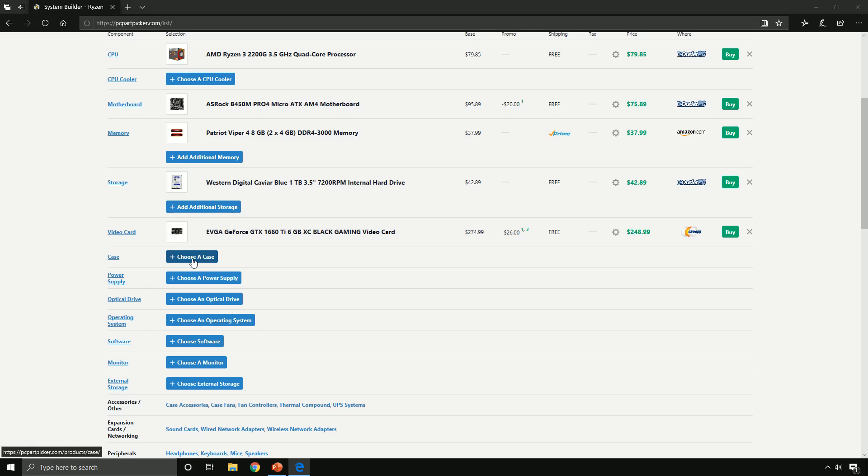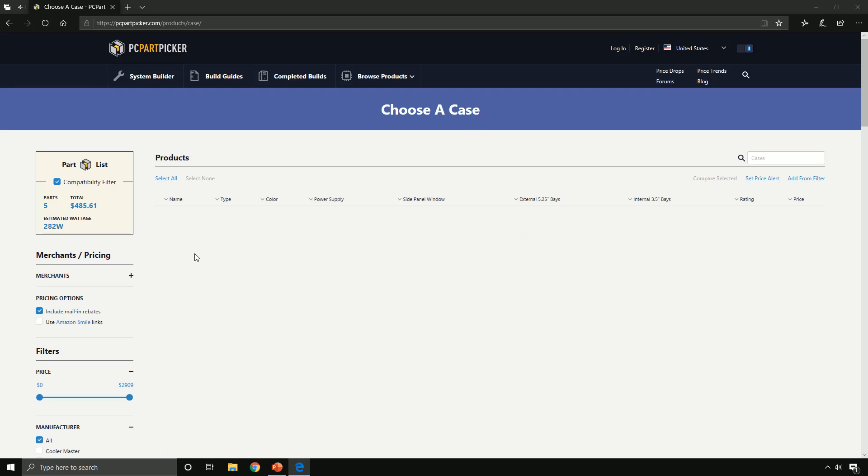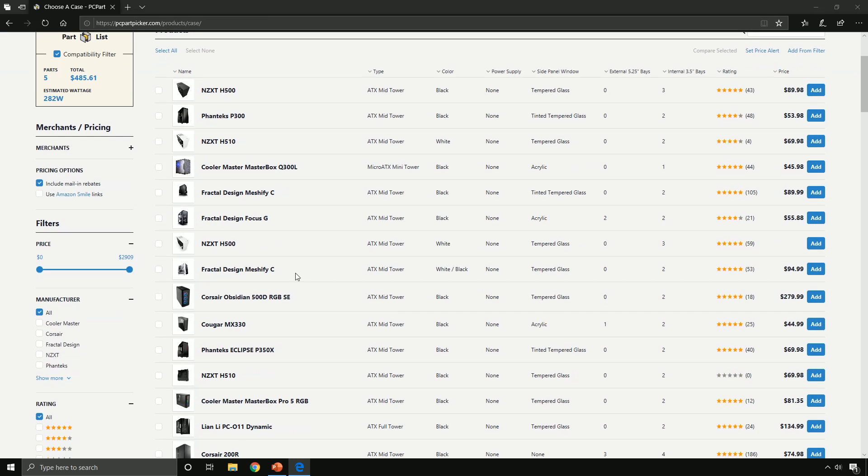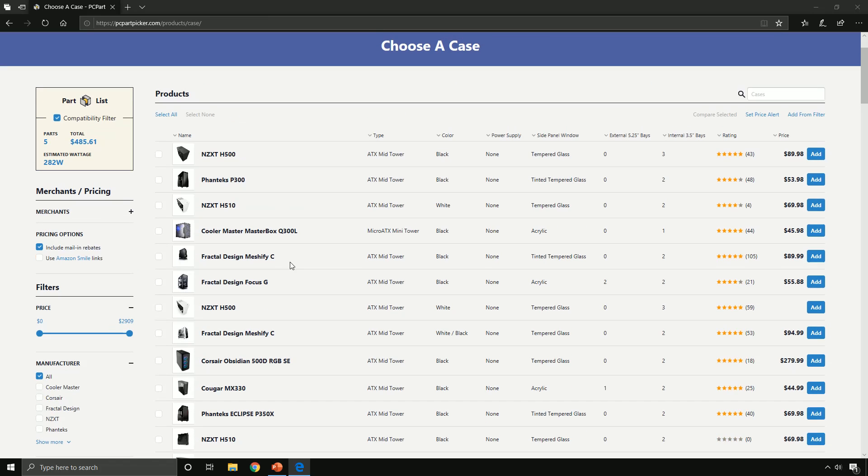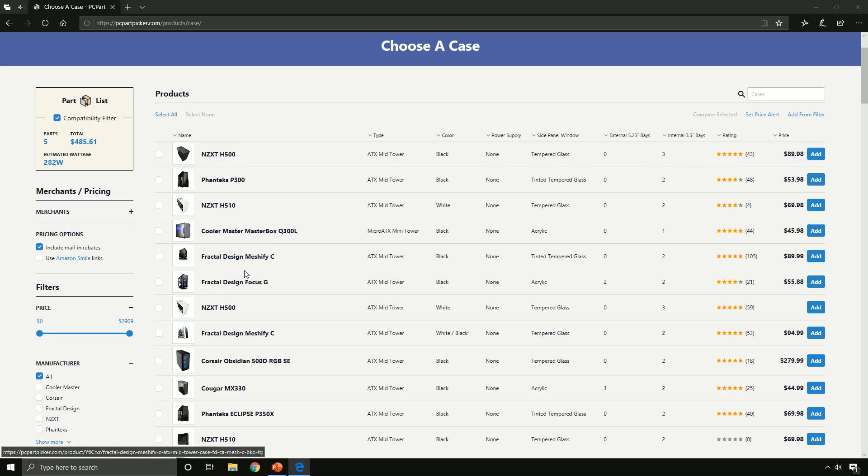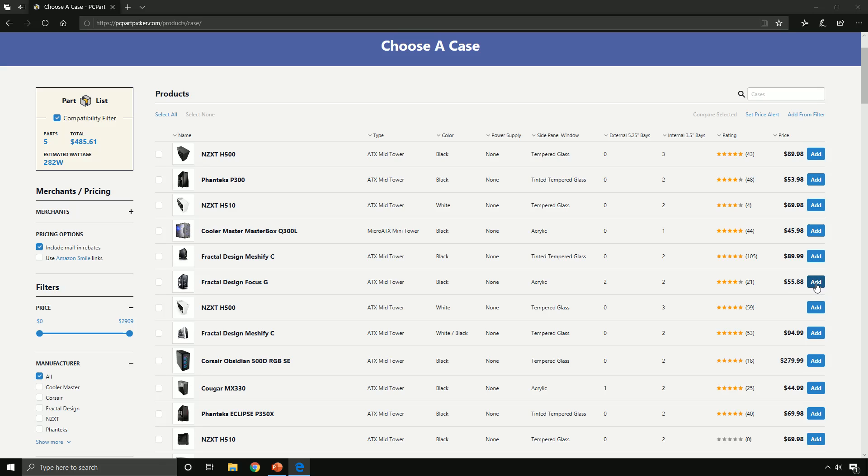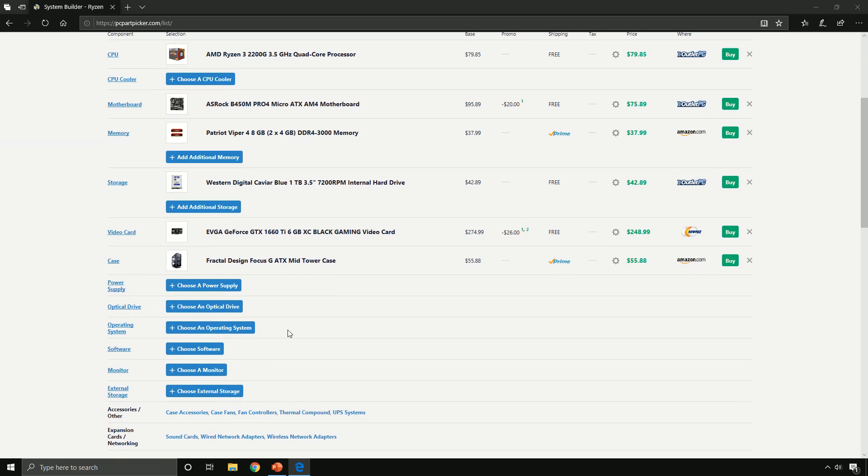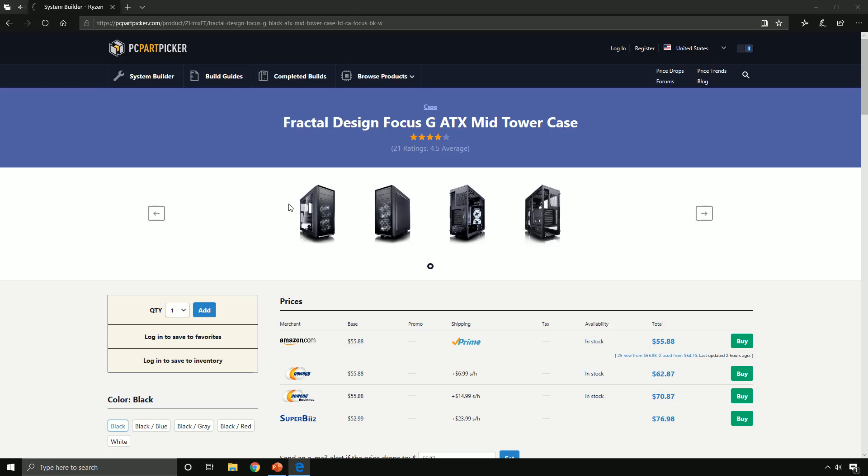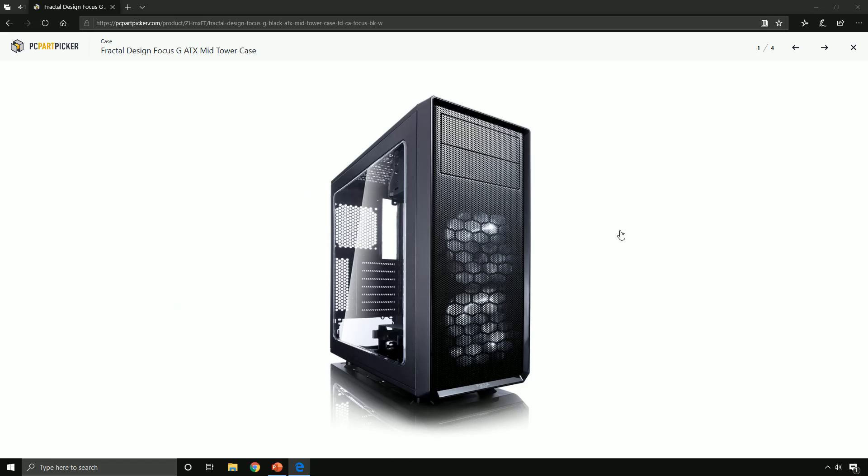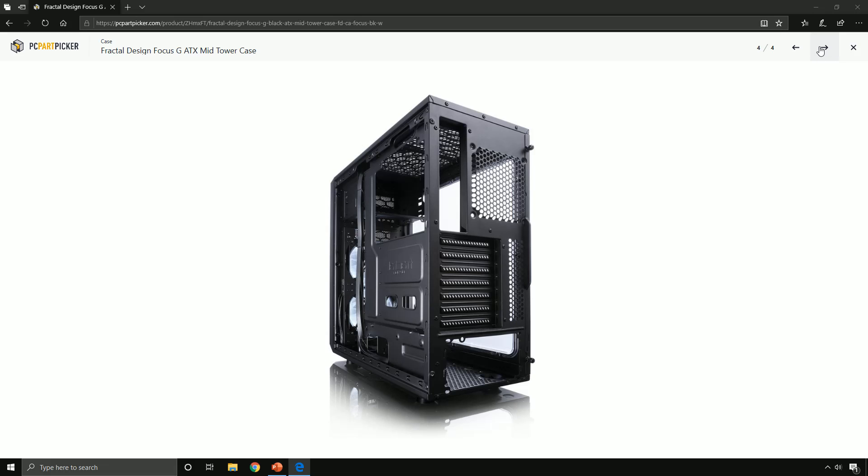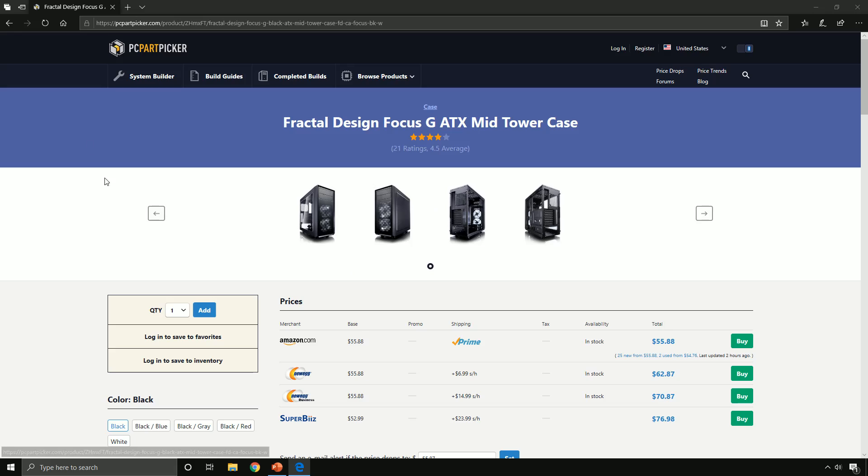Let's go with the case. Out of all these options, I say go with this Fractal Design Focus G. It's pretty cheap and decent looking. If you want a closer look, I say it looks pretty nice and it's pretty cheap too.